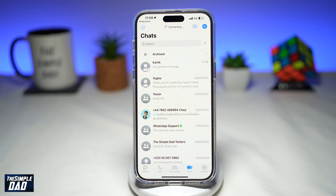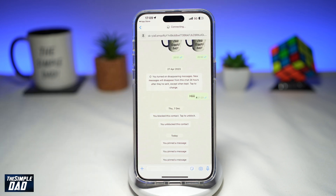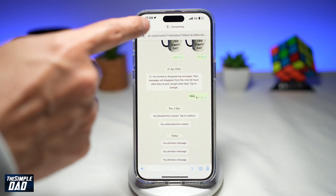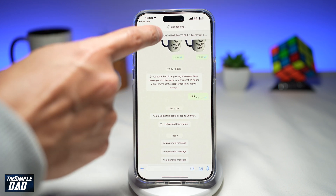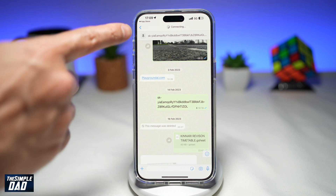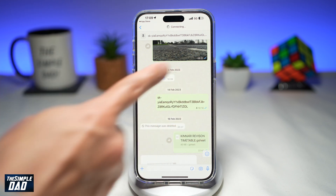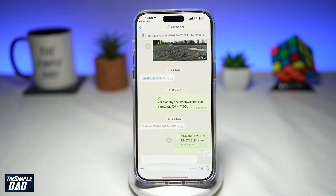If you want to go directly to a pinned message, tap on the conversation and at the top, tap on the pin. Once you do this, you'll be redirected to your message which you have received or typed in your WhatsApp conversation.